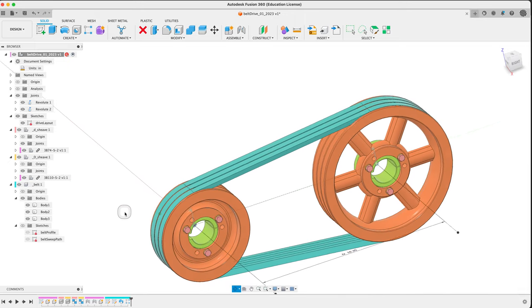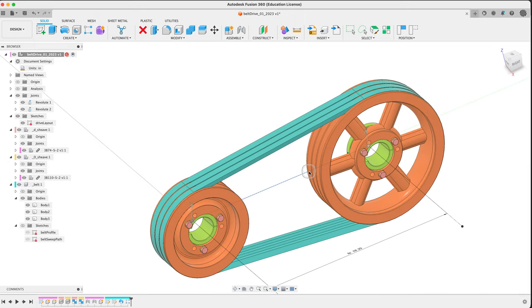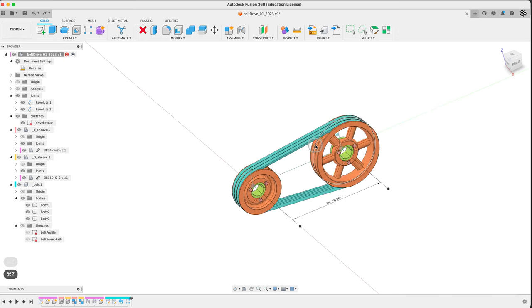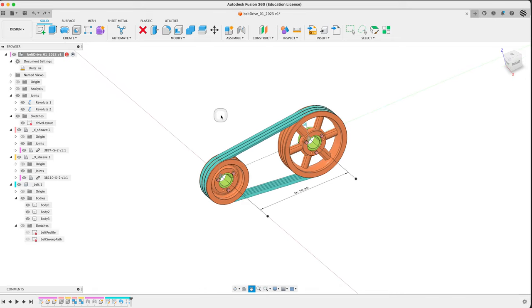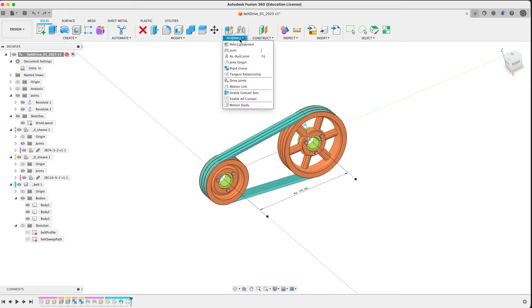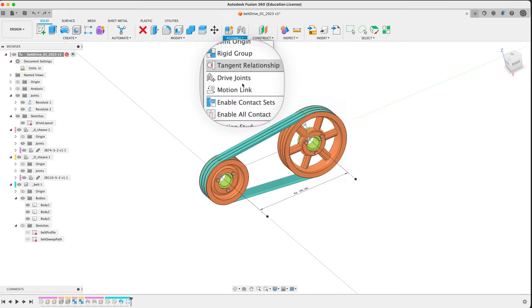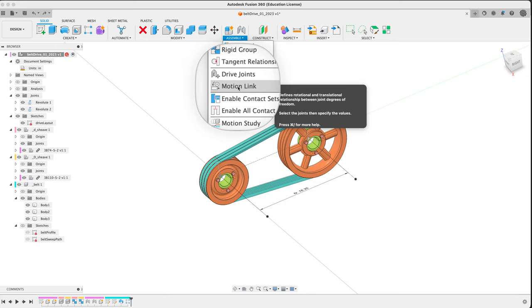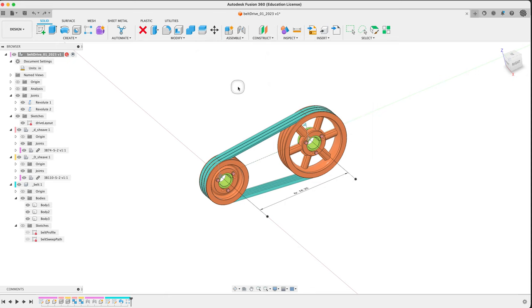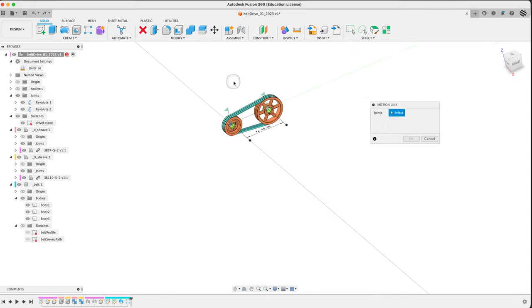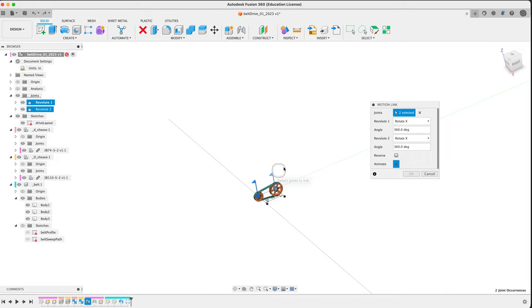Right now we've got two independently rotating things. It's all perfectly fine but we should link them together. Fusion of course has a way to do that. Again, ignore my somewhat rummagey history here. Under Assemble you can drive joints and you can motion link them.